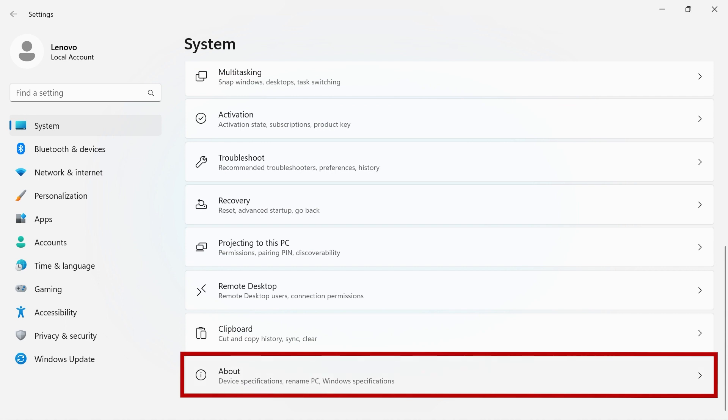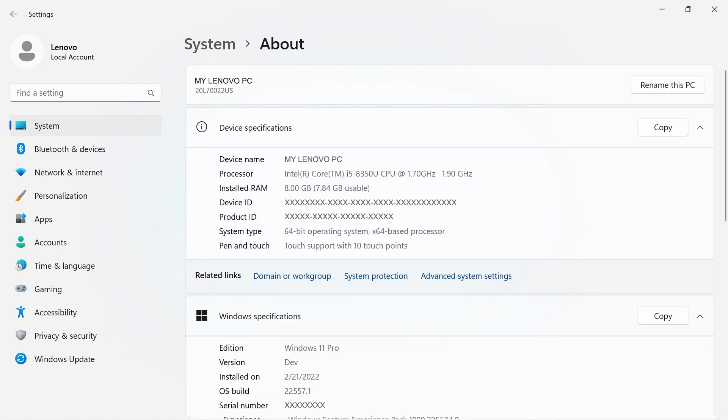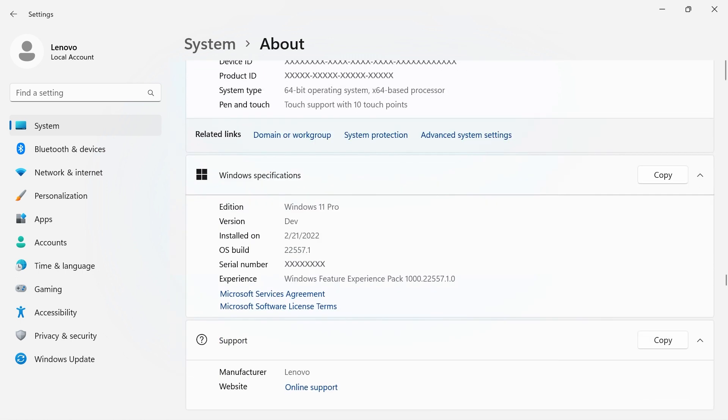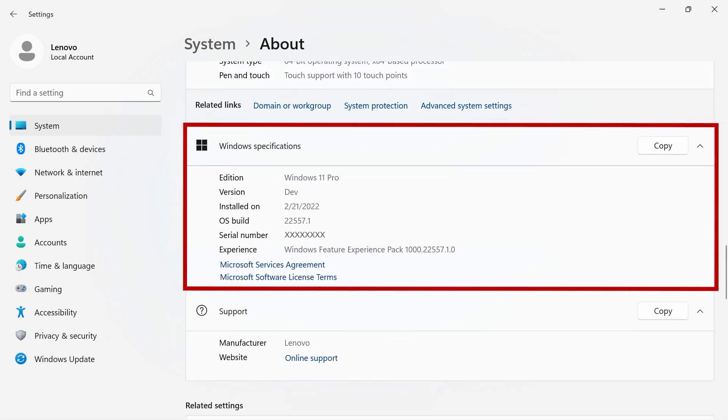The About section is where you will find device specifications for your machine. At the top of the page, you can rename your PC. If you scroll down, you will see information about your Windows 11 specifications.